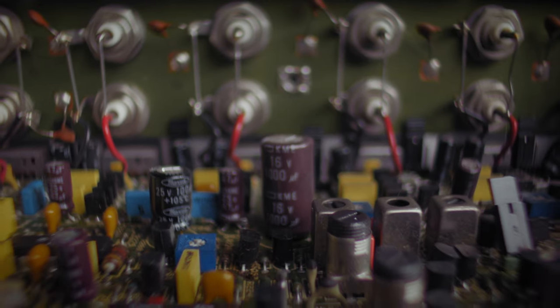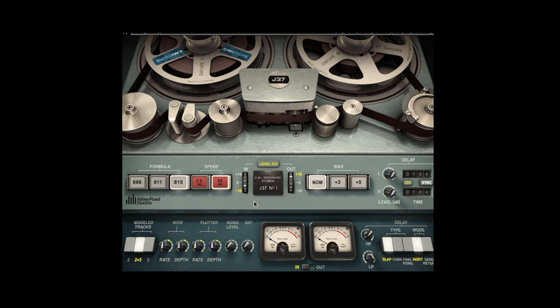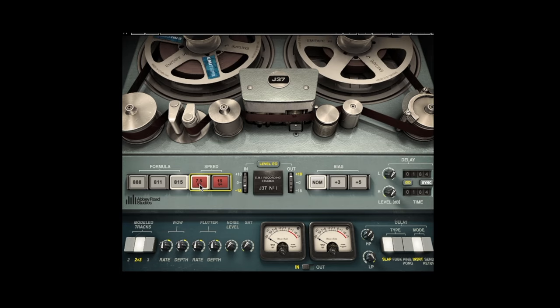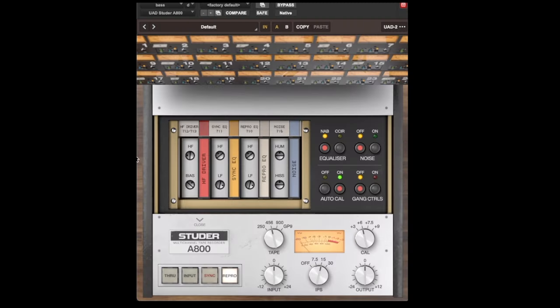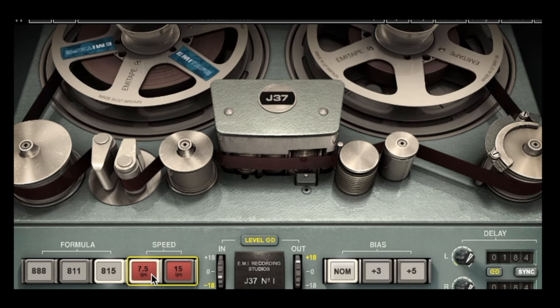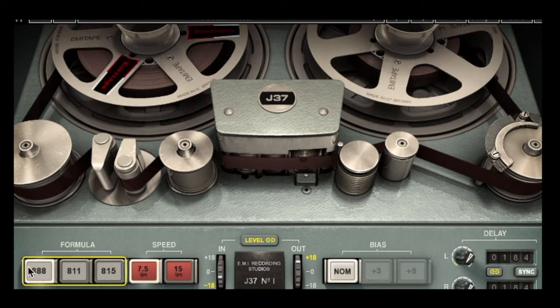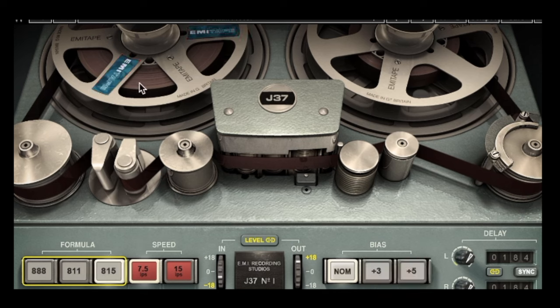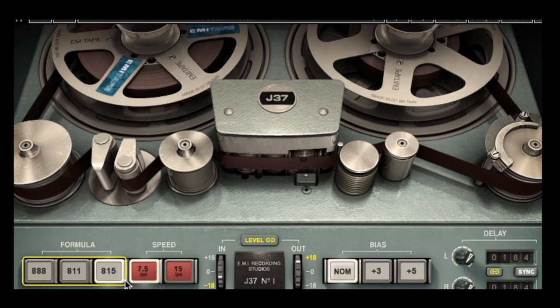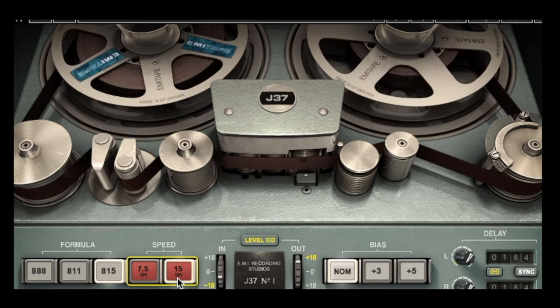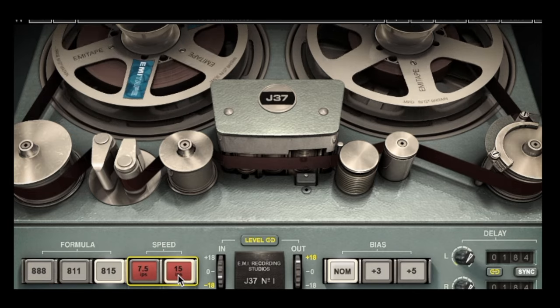Every tape machine is different, every tape model is different, and every tape speed will give you different results — there are a lot of different controls you can play with, whether it's a plug-in or real tape. I really recommend spending time testing out different tape machine plug-ins and tape models. For example, Waves' J37 tape machine allows you to change the tape in the plug-in, which is really cool. Try playing with different tape speeds and bias settings.